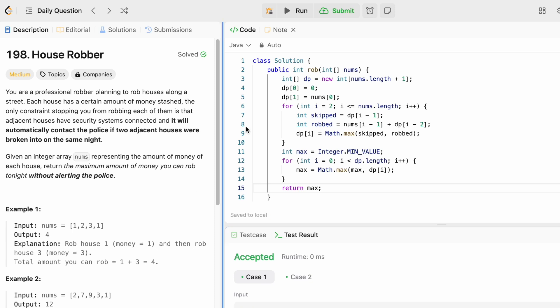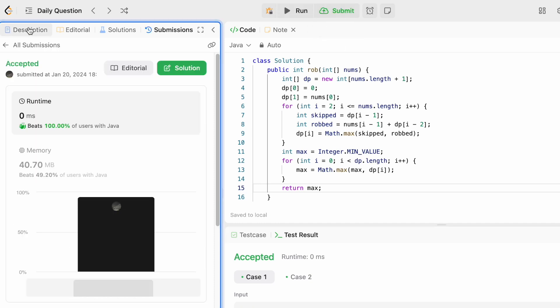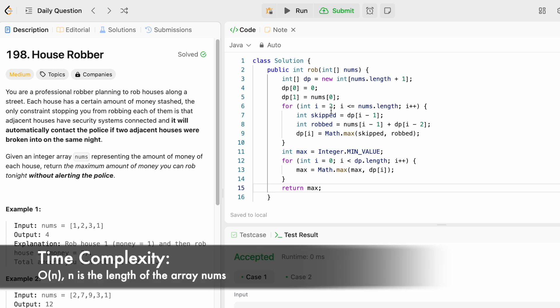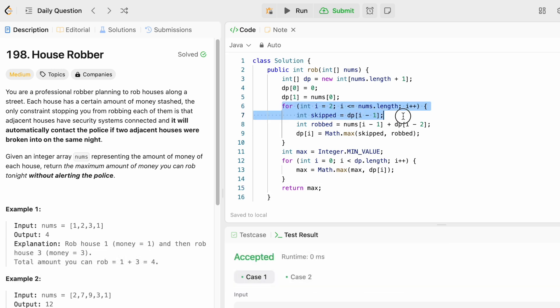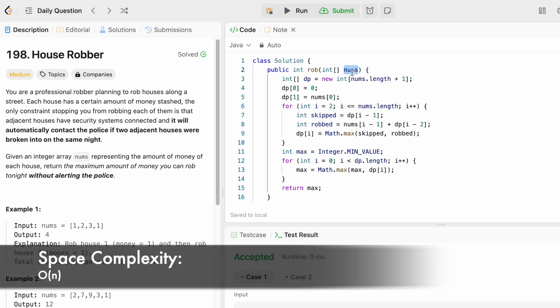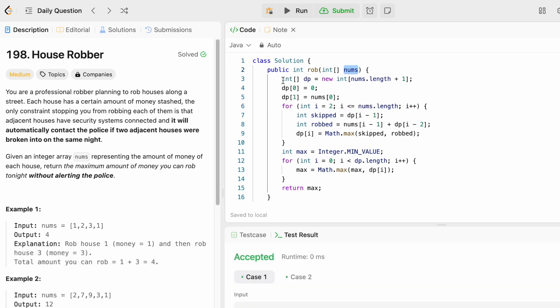Running the code, test cases are accepted. After submitting, the solution is accepted. The time complexity is O(n) because we iterate through the array once, and the space complexity is O(n) because we use a dp array of size n+1. That's it, guys — thanks for watching and I'll see you in the next video.